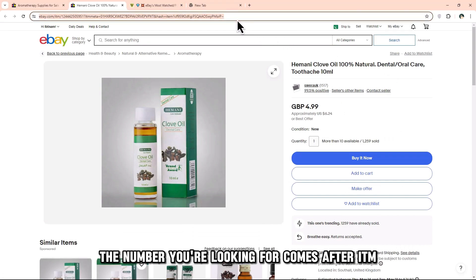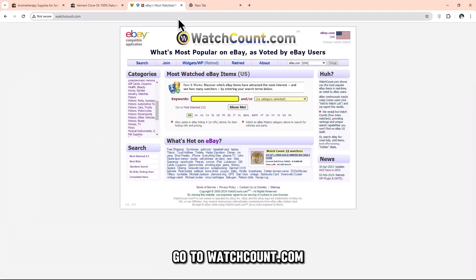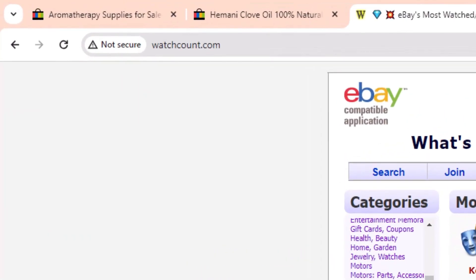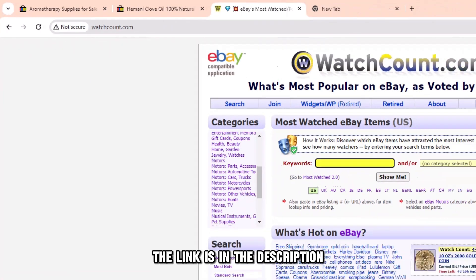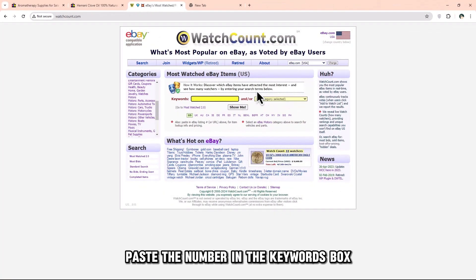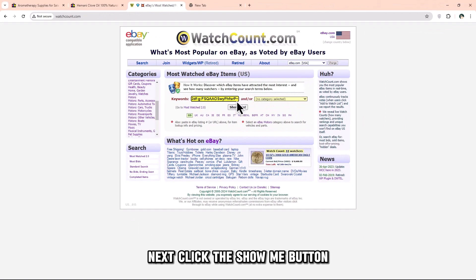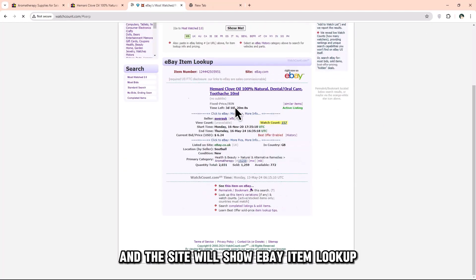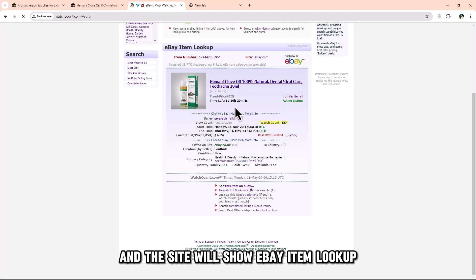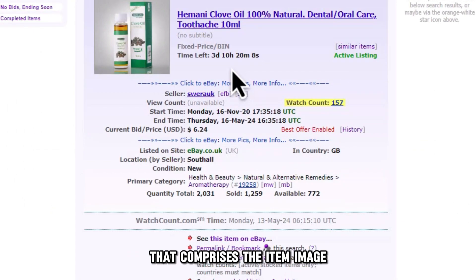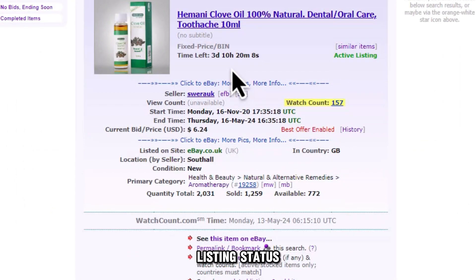Copy the item ID from the search bar URL — the number you're looking for comes after ITM. Go to watchcount.com (link in the description) and paste the number in the keywords box. Click the Show Me button and the site will show an eBay item lookup that includes the item image, listing status, start time, current bid, and end time.